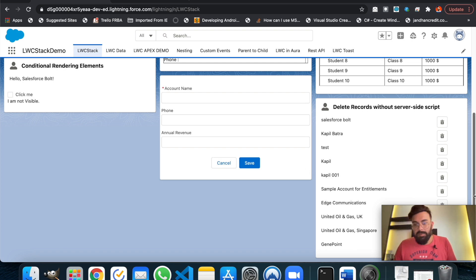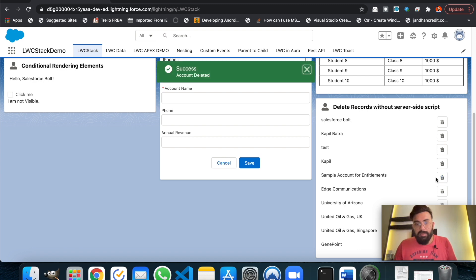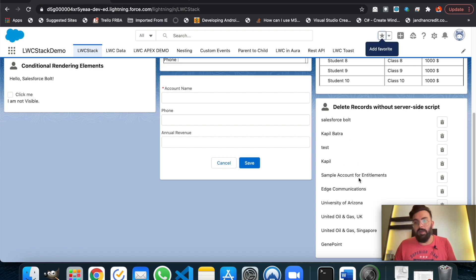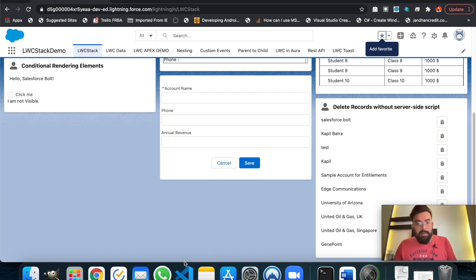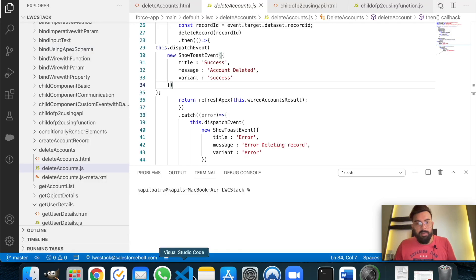Let's delete 'Couple 001' — hit delete. As you can see, the record has been deleted and the list no longer contains that record, because we called refresh effects. Refresh effects re-wired the function, fetching the most recent data from the database.